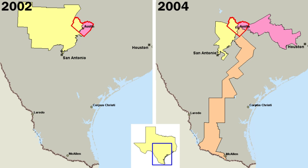The judicial branch, composed of the Supreme Court and lower federal courts, exercises judicial power. The judiciary's function is to interpret the United States Constitution and federal laws and regulations. This includes resolving disputes between the executive and legislative branches. The federal government's structure is codified in the Constitution.